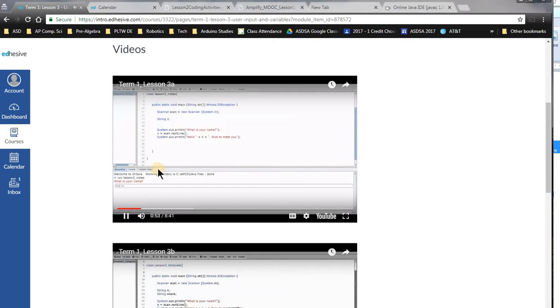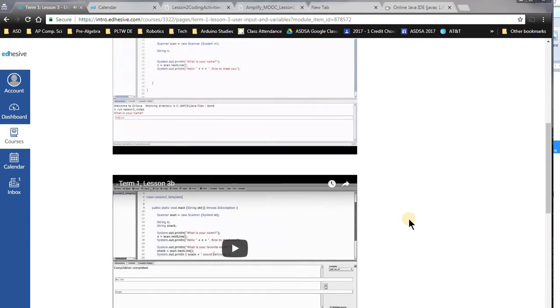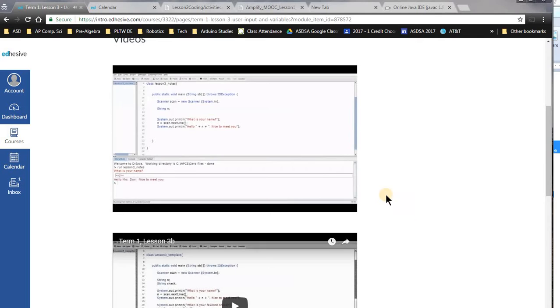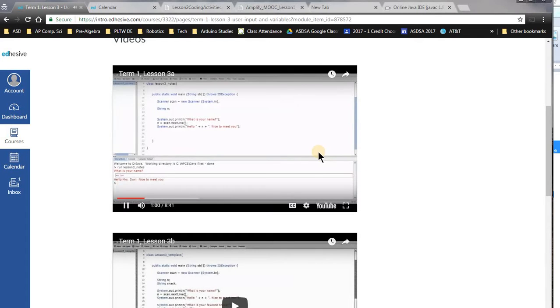So I'm going to type in Mrs. Adobe, and then it talks if I scroll Mrs. correctly. There we go. And when I hit enter, it says hello Mrs. Adobe, nice to meet you.